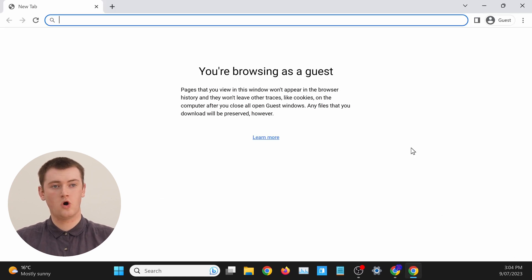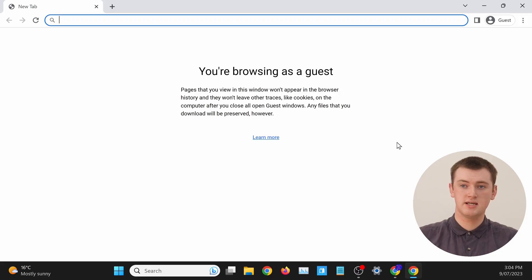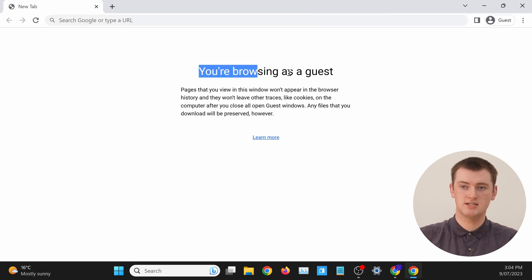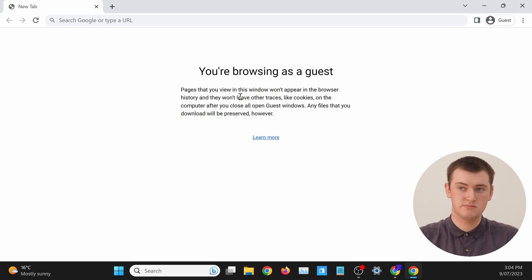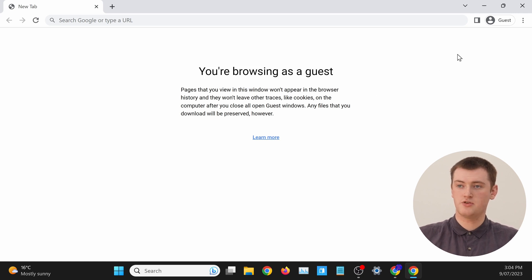It will now open up this separate window in guest mode. As you can see in this window, the new tab page says you're browsing as a guest and explains a bit about what guest mode does. And you'll always have this badge up in the top right-hand corner explaining that this is the guest mode window, so that's how you know it's the guest mode window.